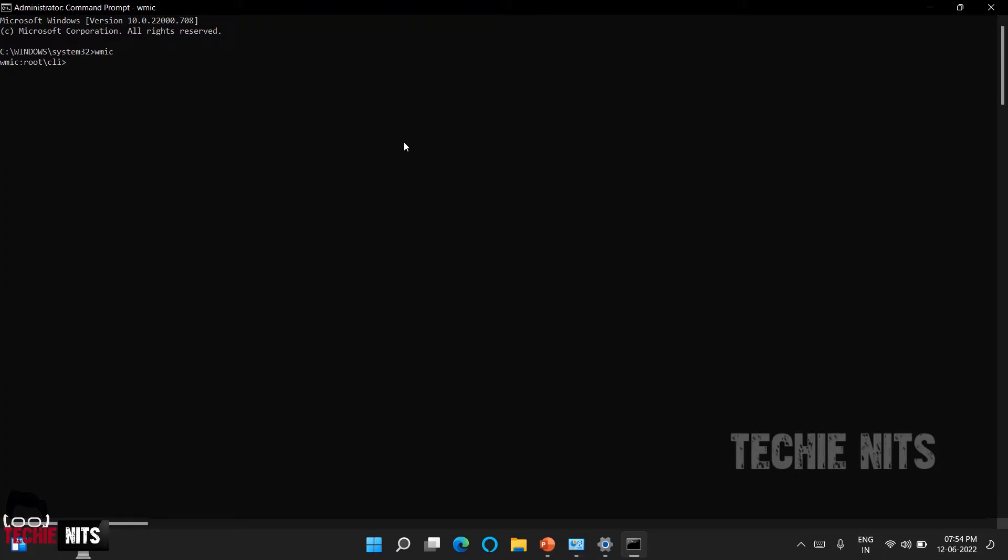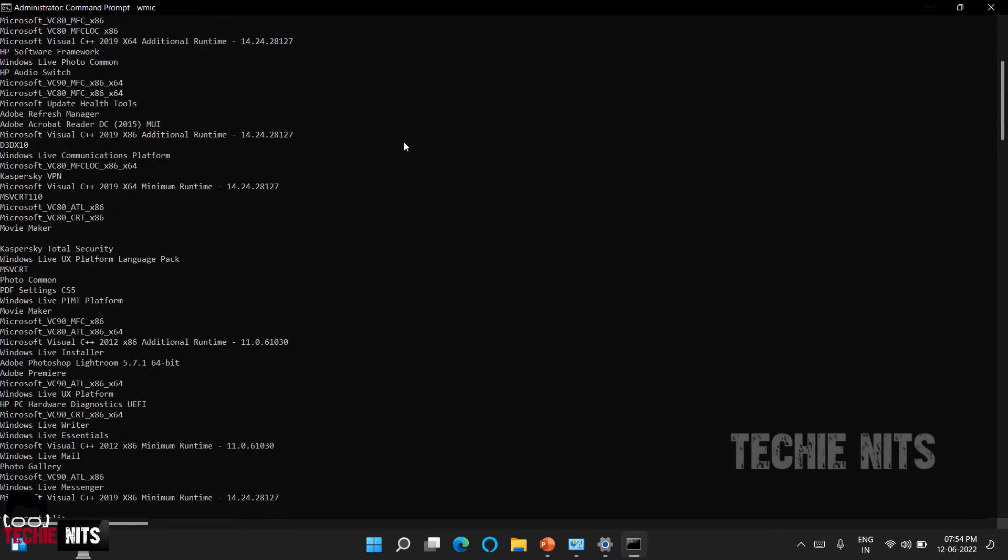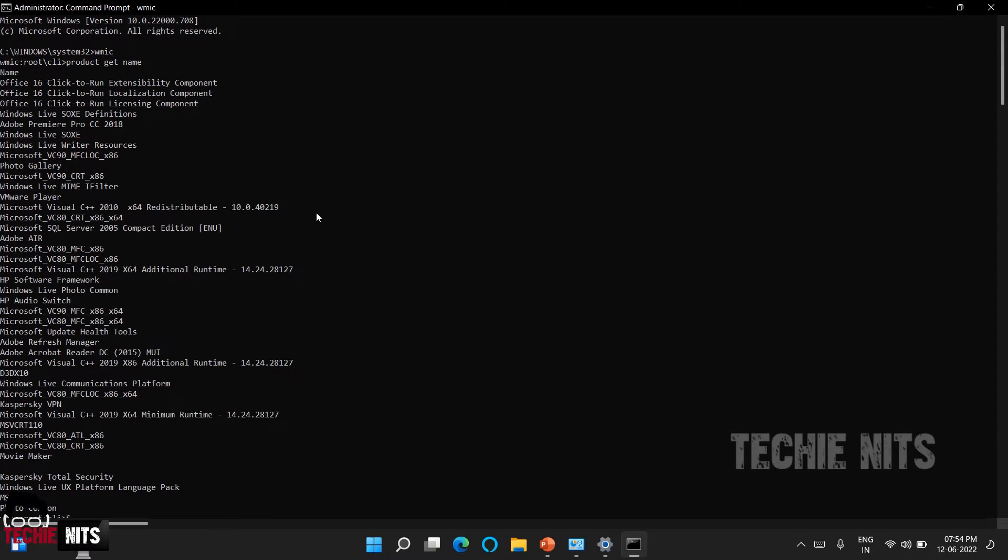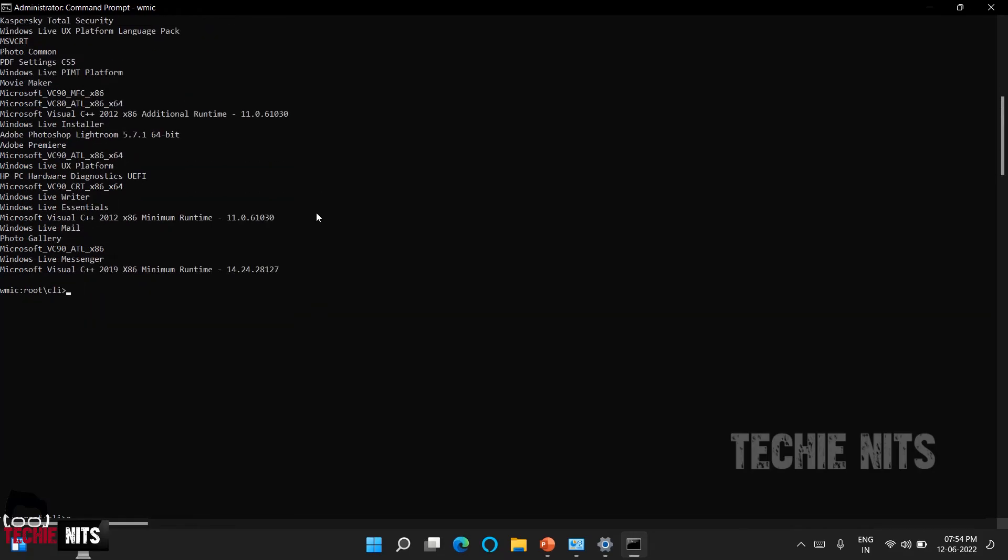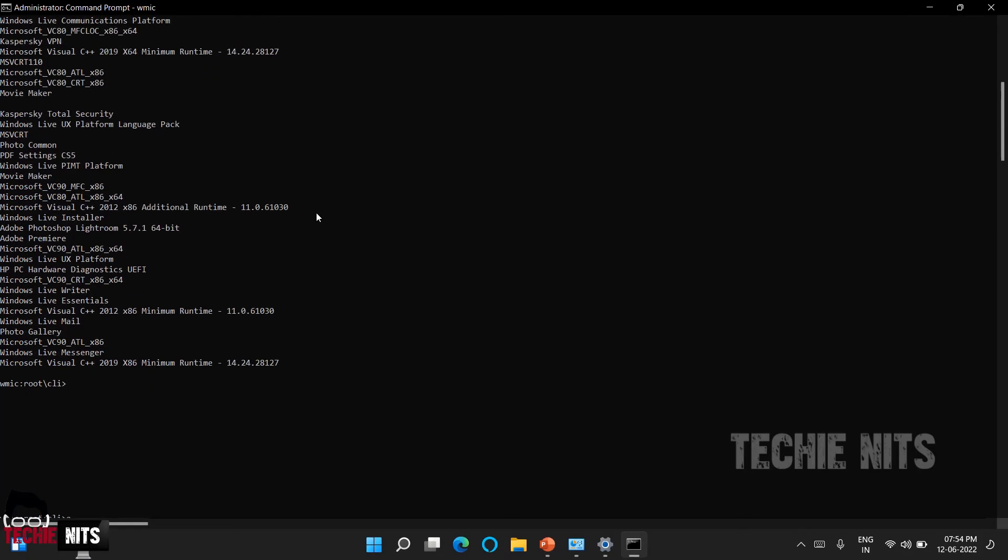We don't want to go deep, I will just let you know what commands to use. The next command you have to use is product get name. Once you enter this command and execute, it will show you all the softwares that have been installed in this PC. It might take a little time based upon the list of software, so please do wait until you get the proper list.